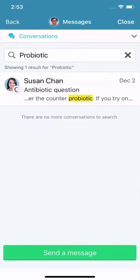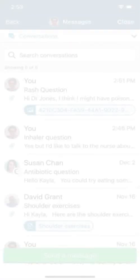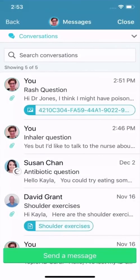Another great feature is the ability to see messages from everywhere you receive care. Remember how you could send a message to another organization if you had multiple linked MyChart accounts? When another organization sends a message to you, you see this icon. And there you have it — managing communications with your care team has never been easier with the new Message Center.